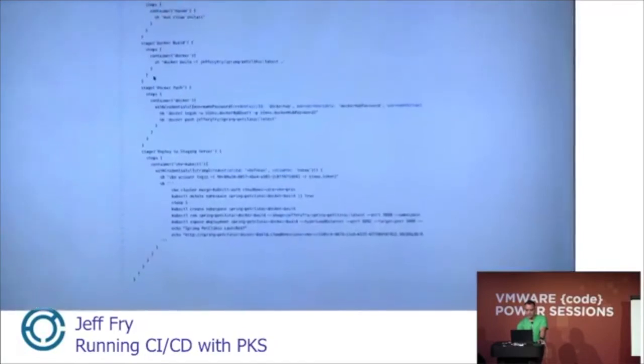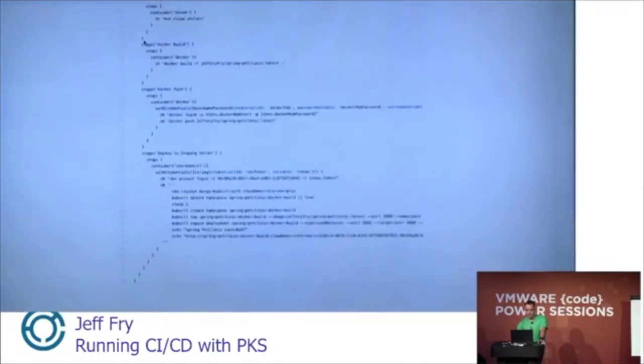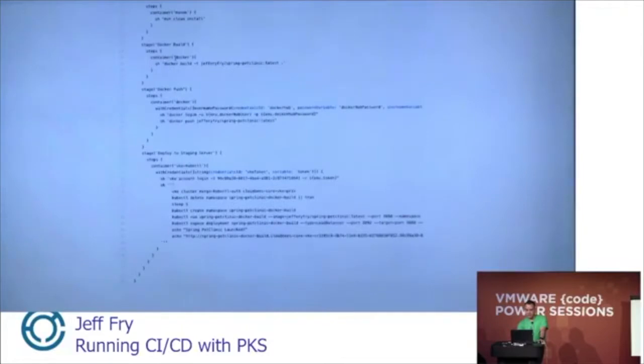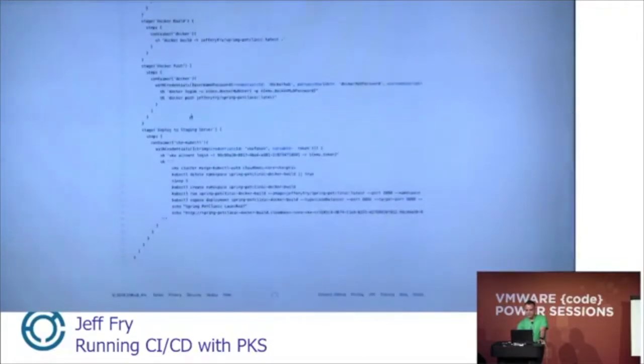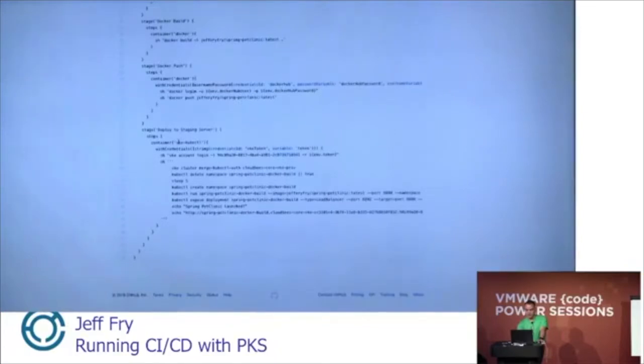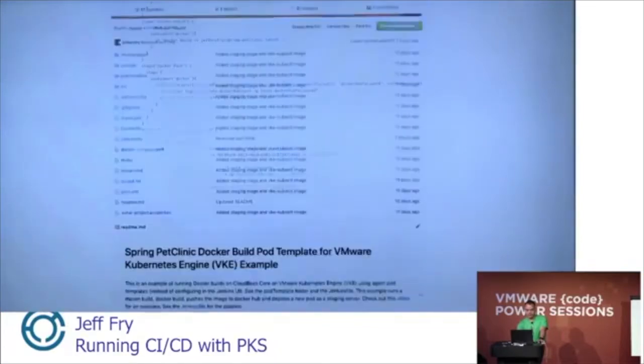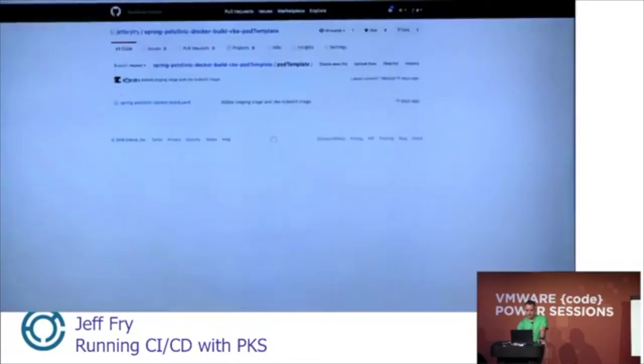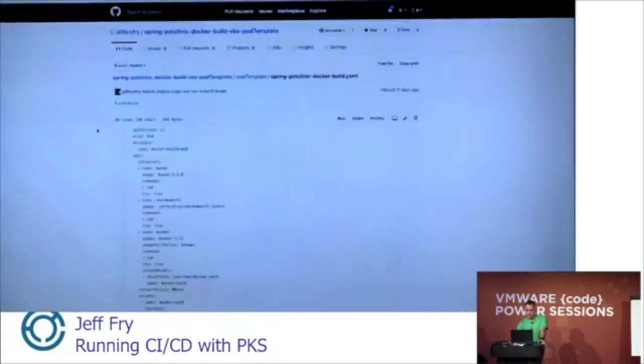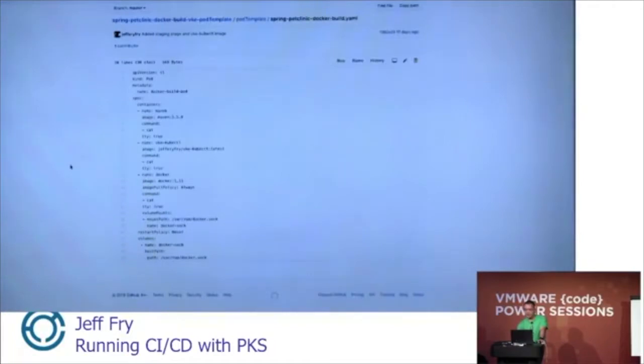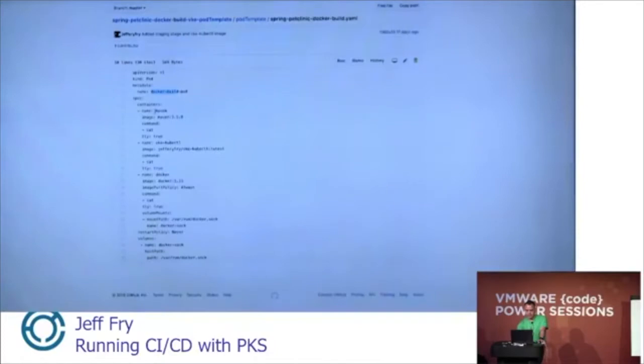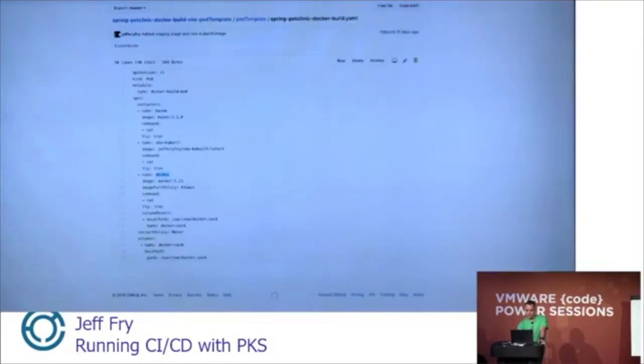I also have a Docker build and a Docker push. That's being handled by a Docker container. And then the final deployment to staging server, I have this VKE kubectl container. If I go back, let's take a look at that pod template. This is just a standard Kubernetes deployment YAML. I have the pod specified here, the name of the pod. And here are these containers. We have a Maven container, the kubectl one, and a Docker container. So let's jump back.